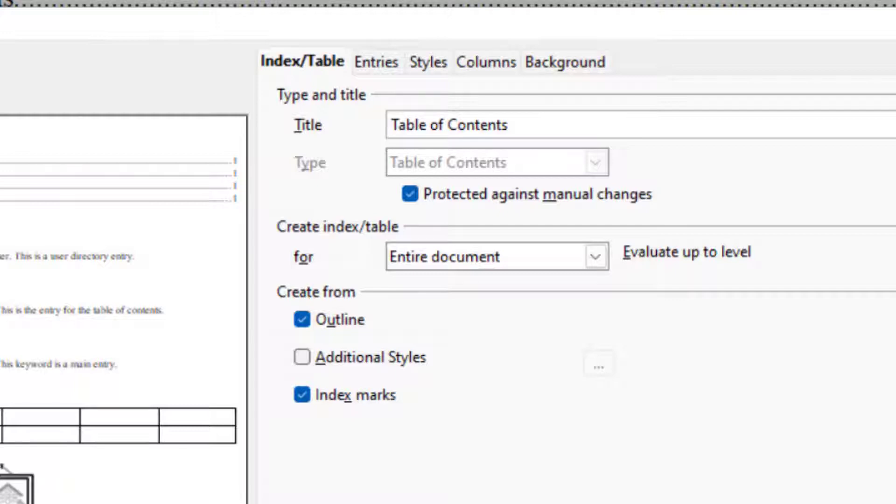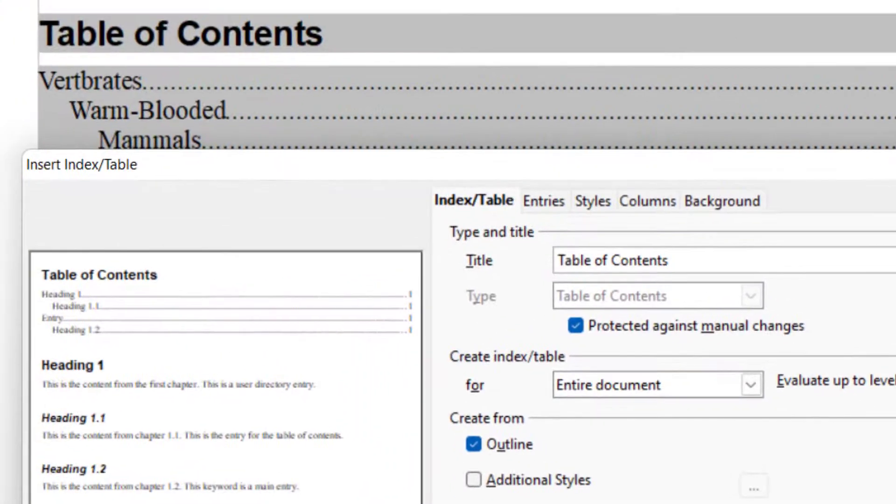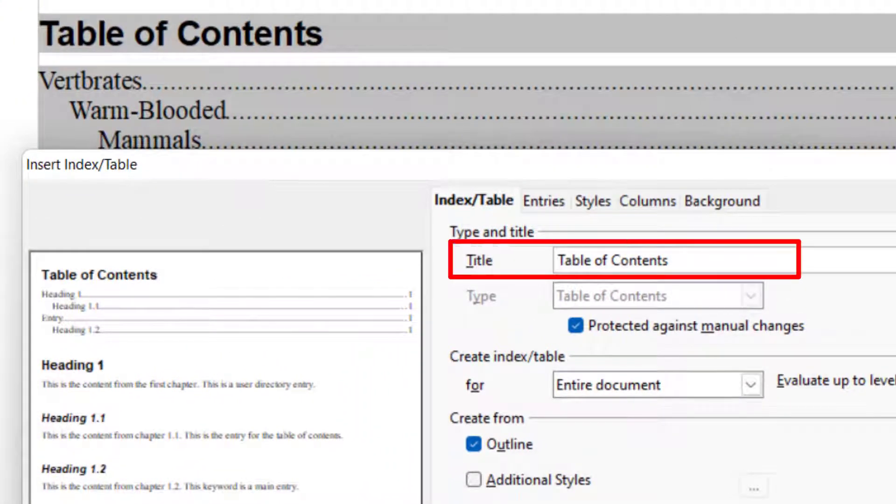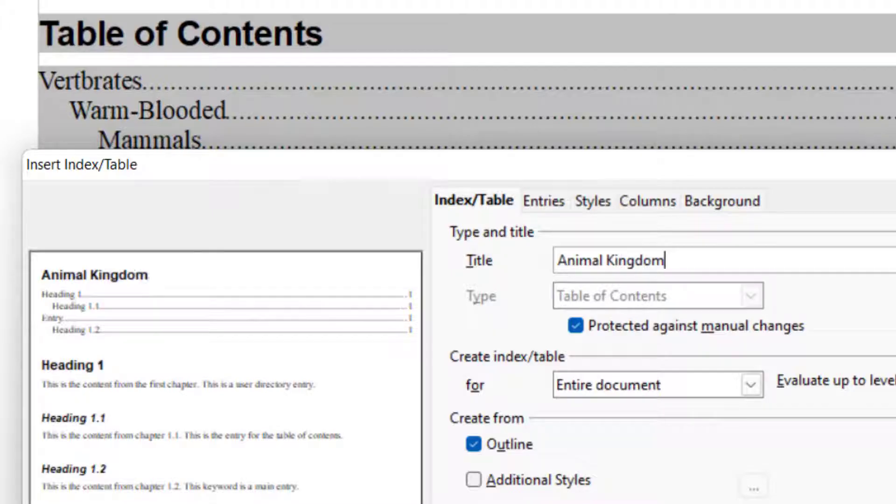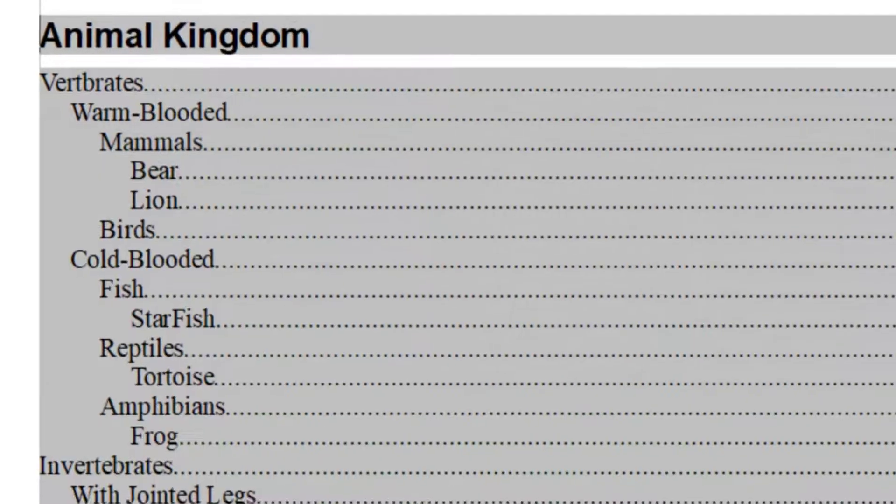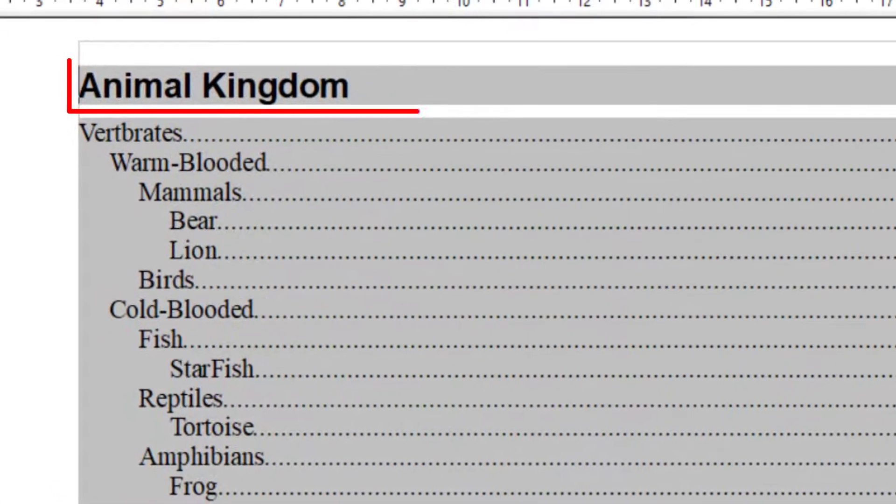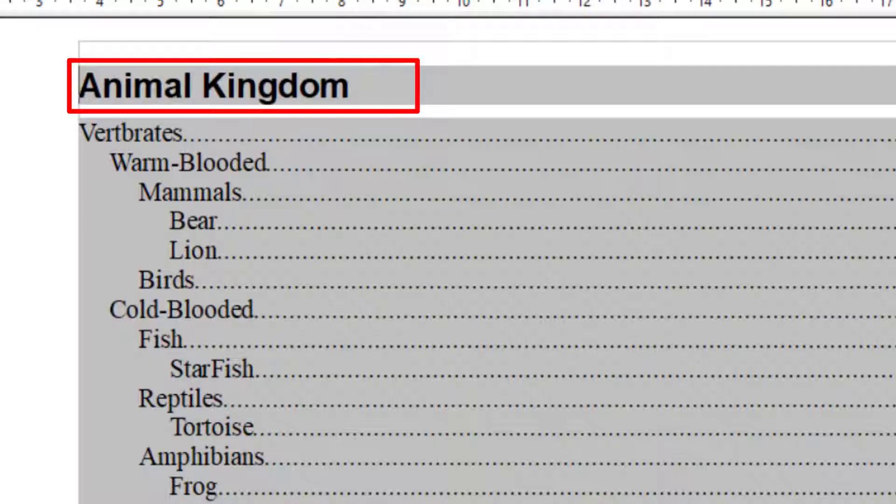The first thing you will see over here is Title. By default, it is Table of Contents. So I will make it Animal Kingdom. When I press OK, it will be updated.